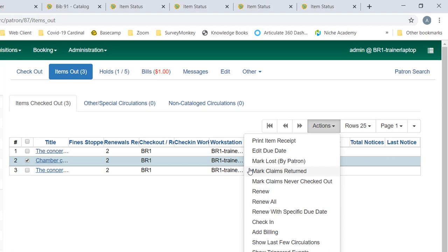You can also mark the item claims returned. That's where the patron thinks they've returned the item, and staff may search the shelf and not find it. But as a courtesy to patrons, they may mark it claims returned and ask the patron just to double check at home. That depends on what your particular library policy is, but this is the option to mark it. Mark claims never checked out means the patron doesn't believe they ever checked that item out in the first place.